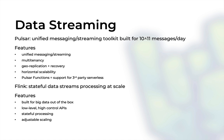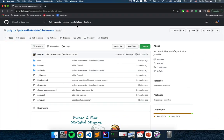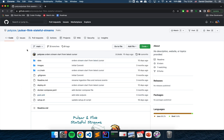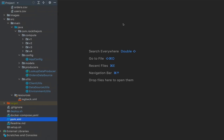To get started, navigate to the git repository — the link is in the video description — and you'll find the repository 'pulsar-flink-stateful-streams', brought to you by one of my earliest students, Janis Polizos, who is now a senior engineer working on Apache Pulsar itself. Clone the repository to your computer; it's a Java Maven project. Open it in your favorite Java development environment — I have IntelliJ here.